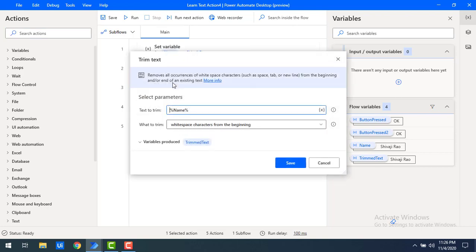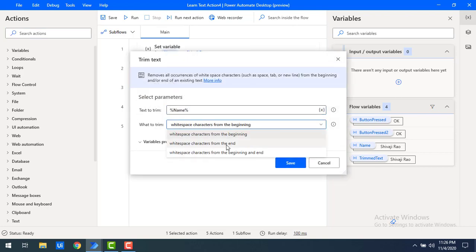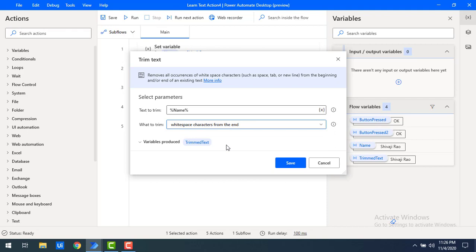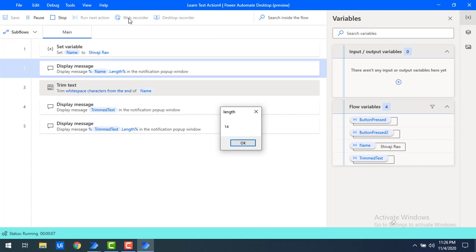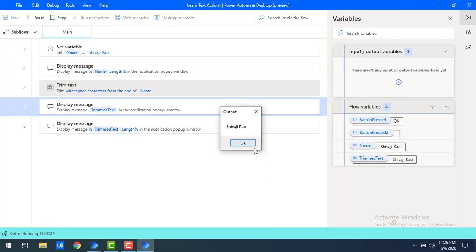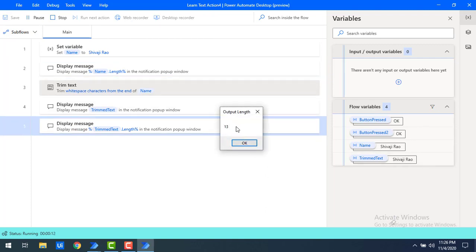Now I will show you trimming from the end. I am going to select 'what to trim from the end'. At the end of the text I am having only one white space character, so after trimming I will get a length of 13. Let's run the flow once again. The name length is 14. After trimming from the end, you can see the output length is 13, because only one white space at the end has been removed.